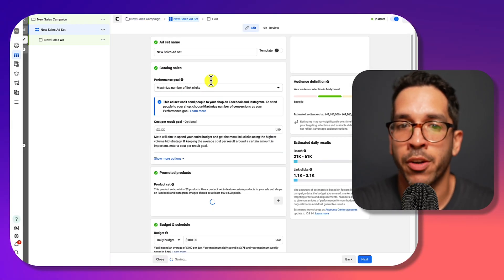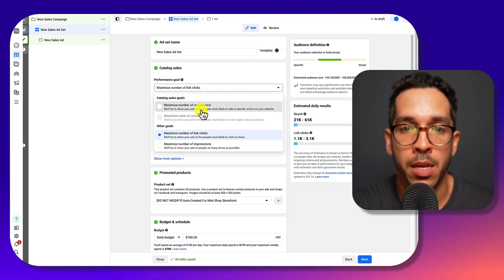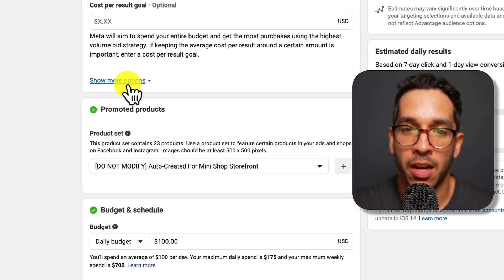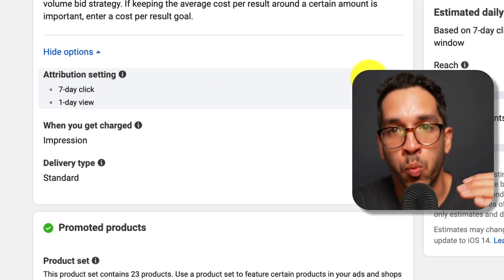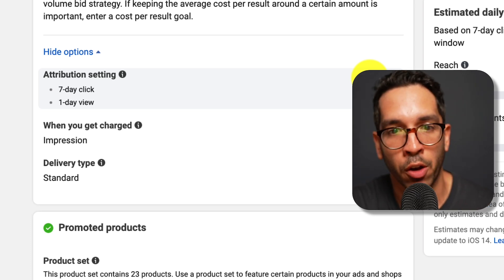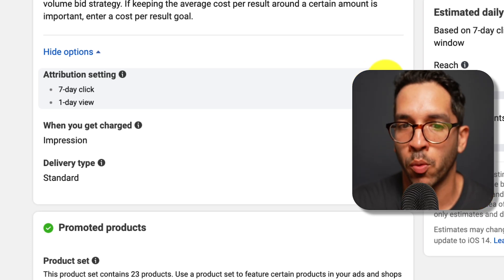It's going to be at your ad set level for your campaign, and first of all let me tell you what this signals to the algorithm when you actually toggle with this.